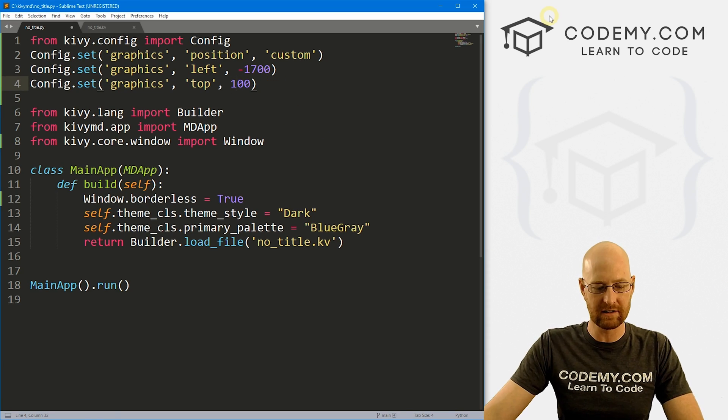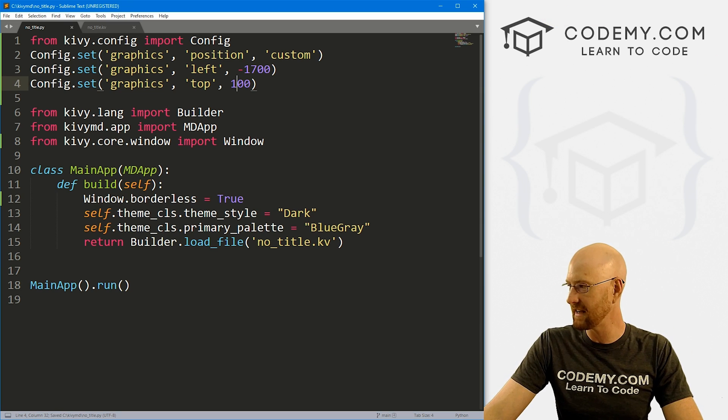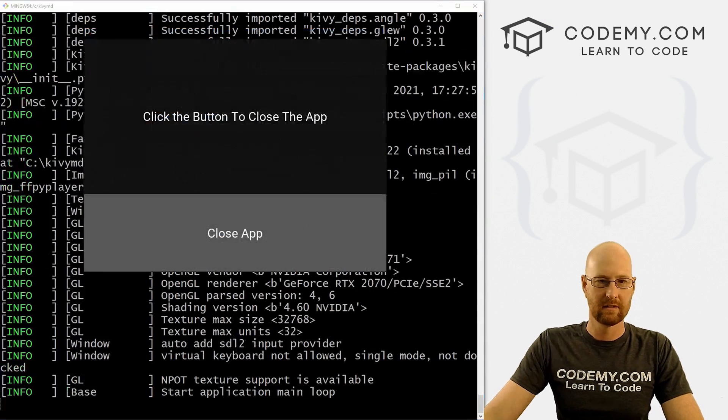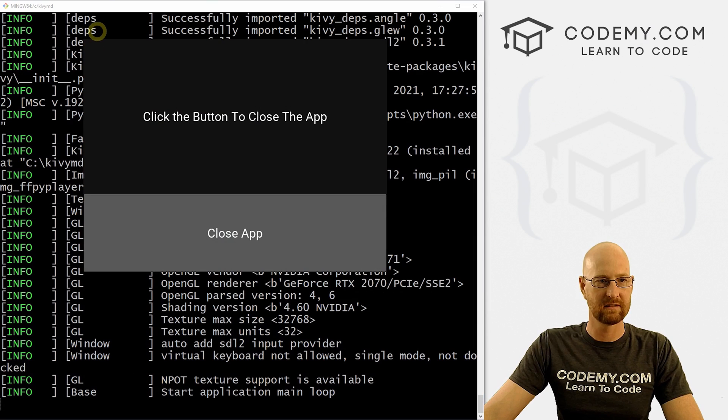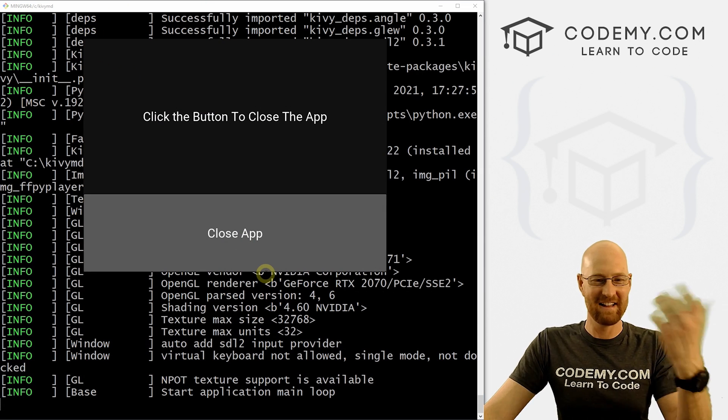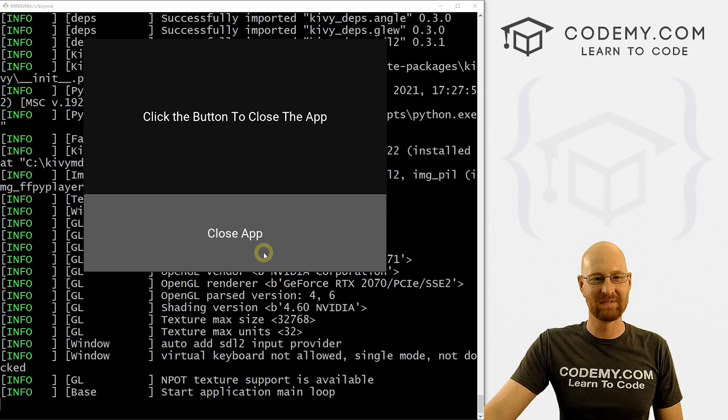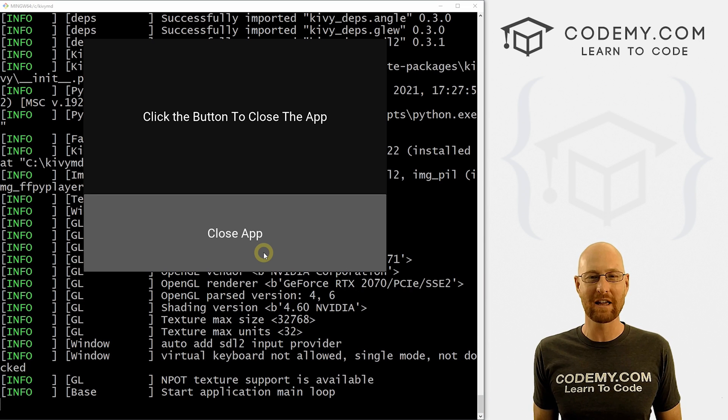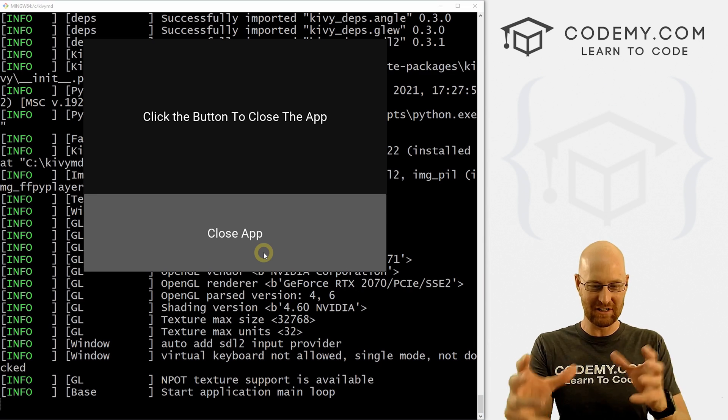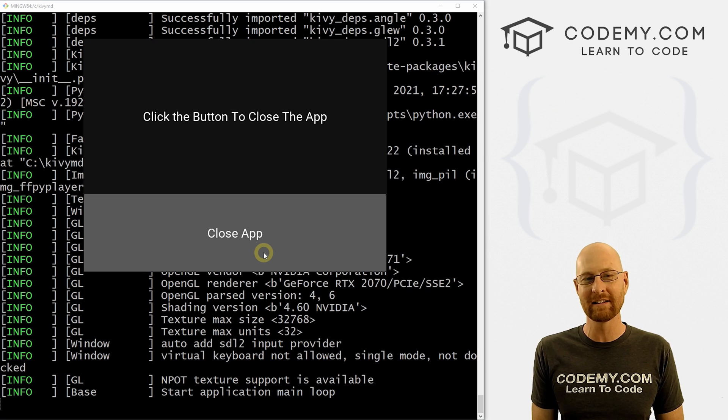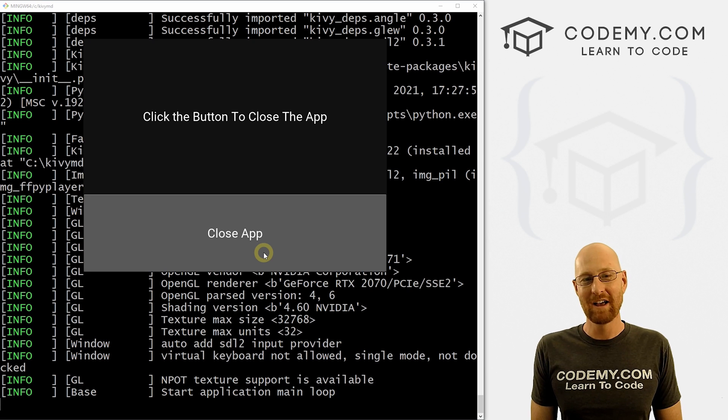If we put it at 100, it's gonna be right at the top of the screen just down a little bit. See, it's way up here. This is apparently 100 right there. See, and just that easy. So that's how to remove the title bar from your Kivy app. It's also how to sort of position it around the screen programmatically and not much to it really.